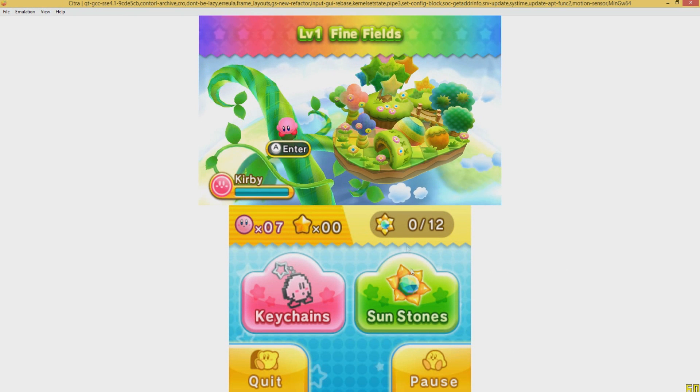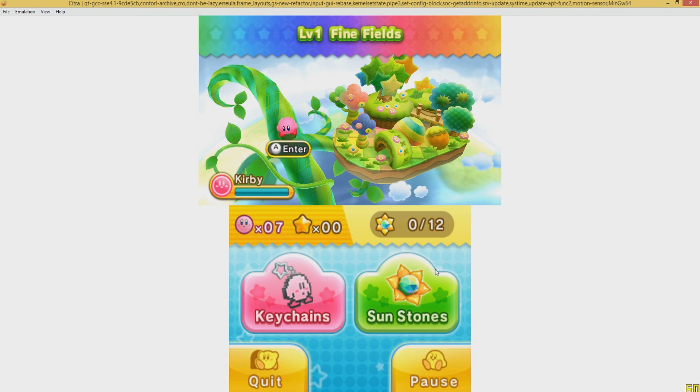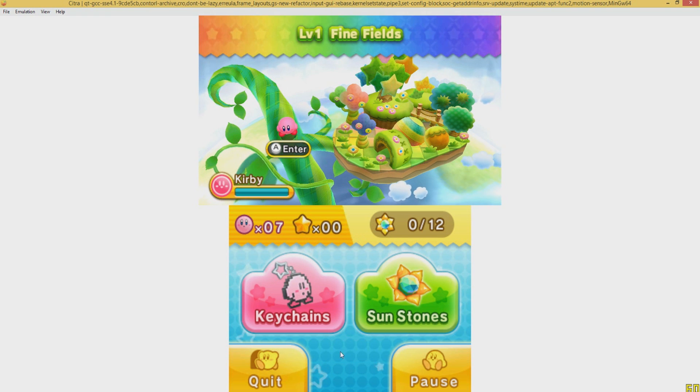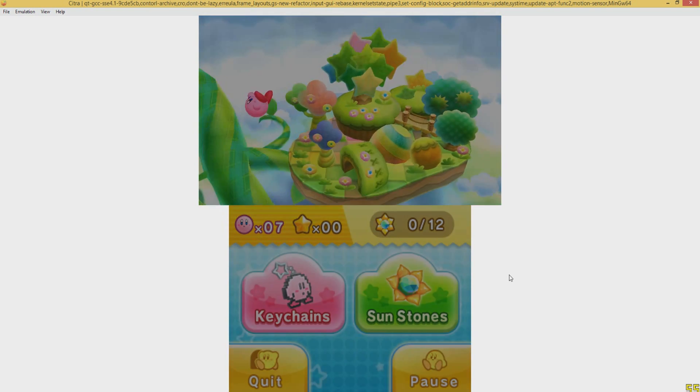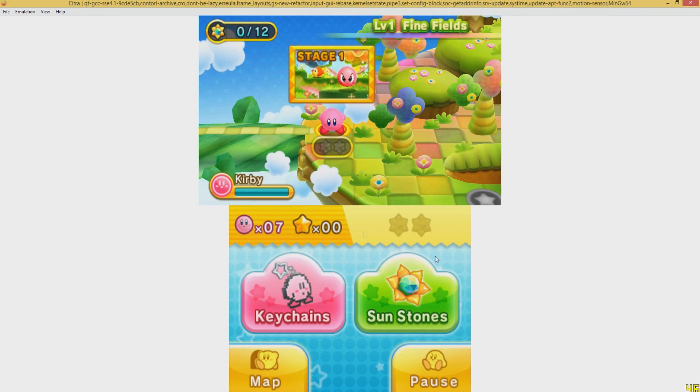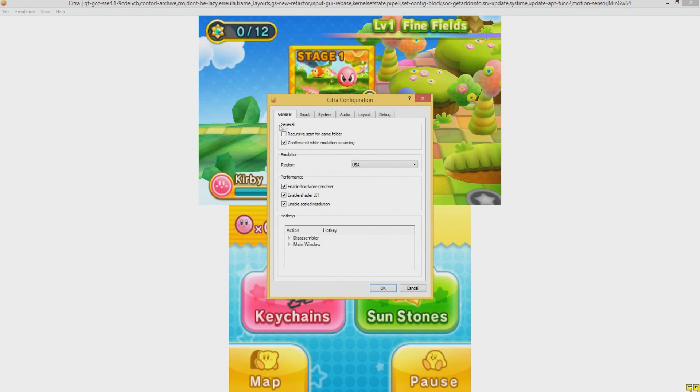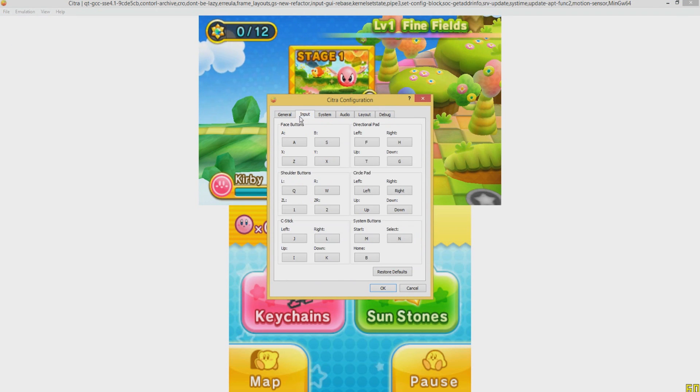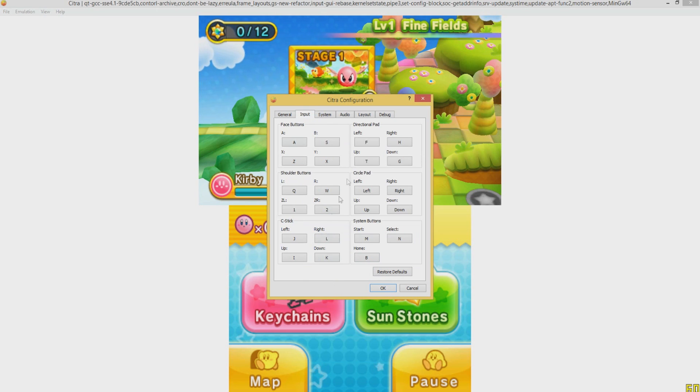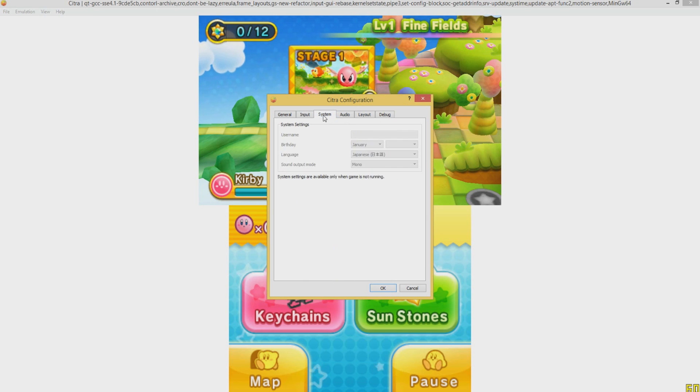And of course just like the normal DS emulator you can control the touch screen with your mouse. And the key configuration is a little weird on the standard but you can go over there to configure and just configure the input which is a pretty new feature for this emulator. But it works.